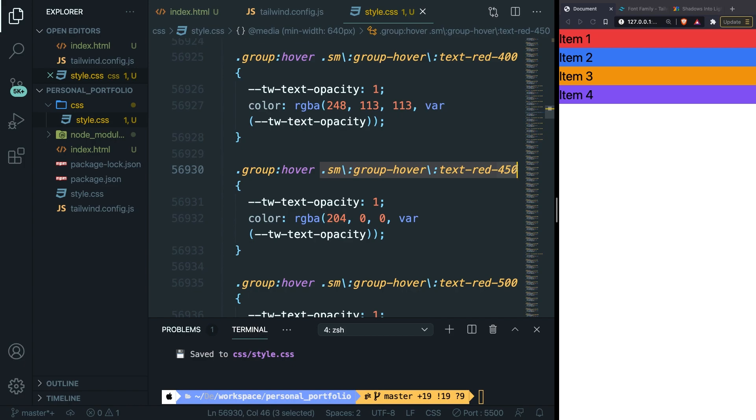This was it for this video where I showed you how you could customize your Tailwind CSS file. If you do like my content and you want to see more, leave this video a thumbs up, and if you're new to this channel, please hit the subscribe button.